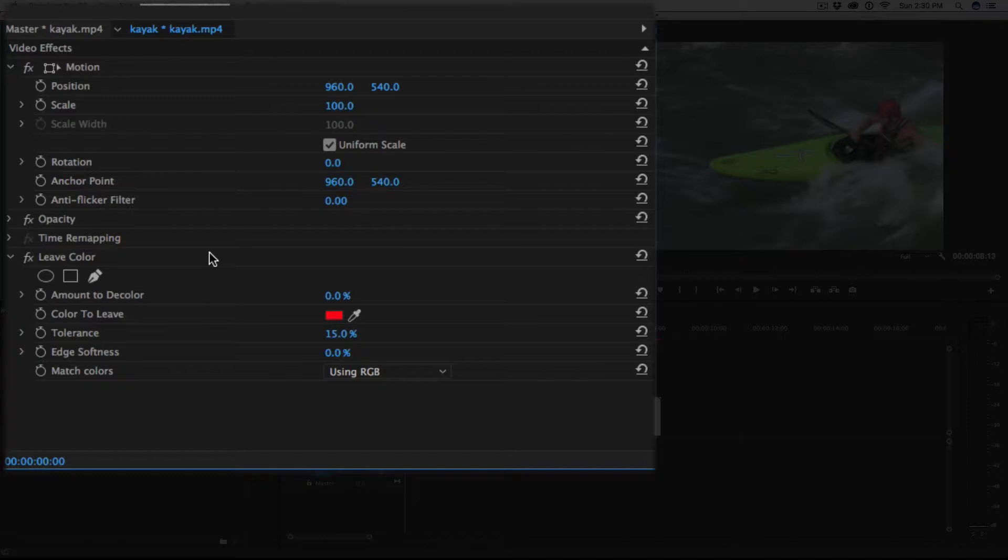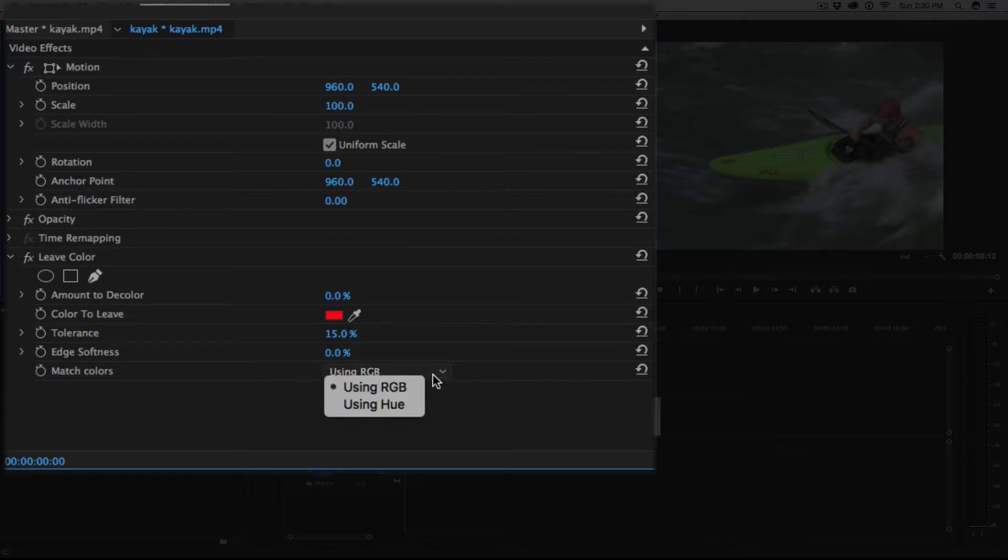So let's start with color to leave. By default it's set to this red because we're using the red, green, blue. See at the very bottom it says using RGB. The other option is to use hue. We're going to stay with RGB.